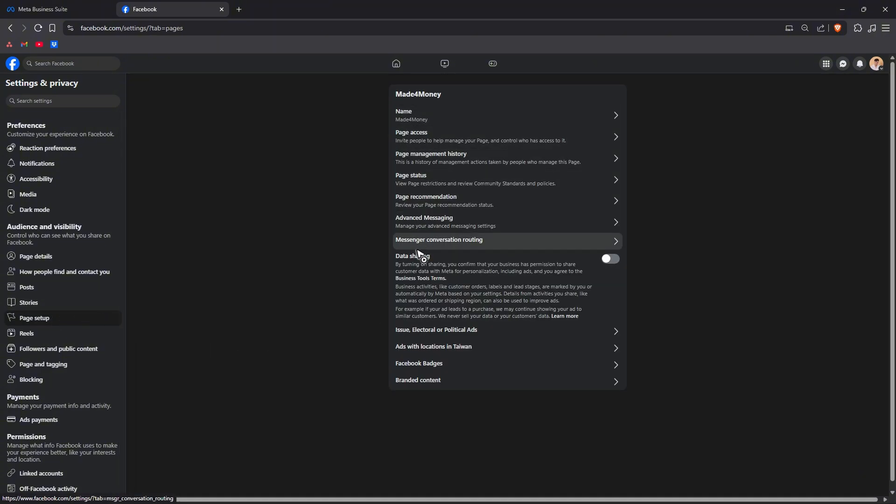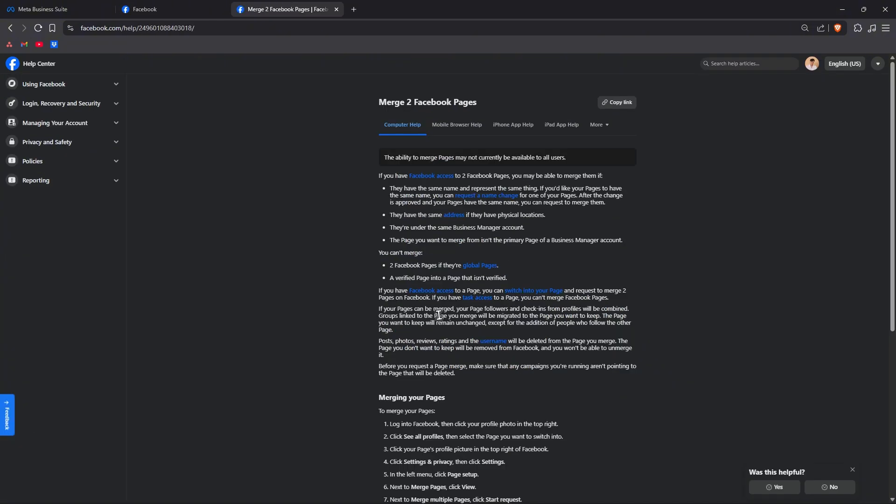If not there are some reasons. As you can see here I don't have that option as well because stated by Facebook itself both of your pages should have the same name and represent the same thing.